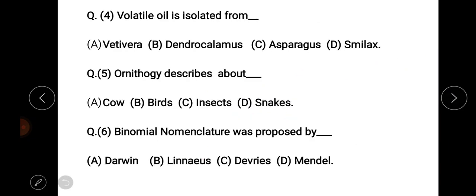Question number 4: volatile oil is isolated from — options include Dendro, Calamus, Asparagus, and others. The answer is: volatile oil is isolated from Asparagus. Important.